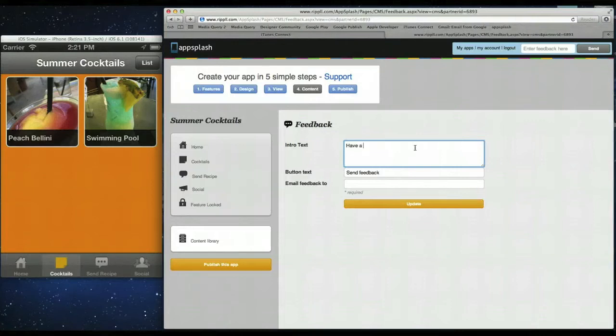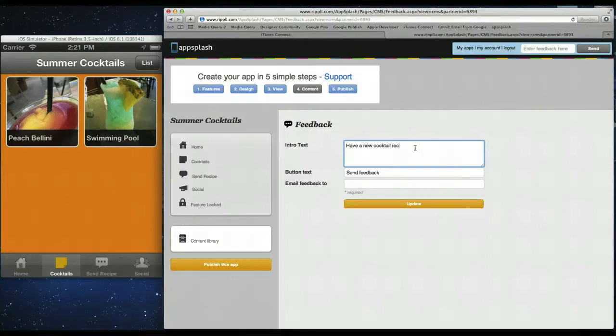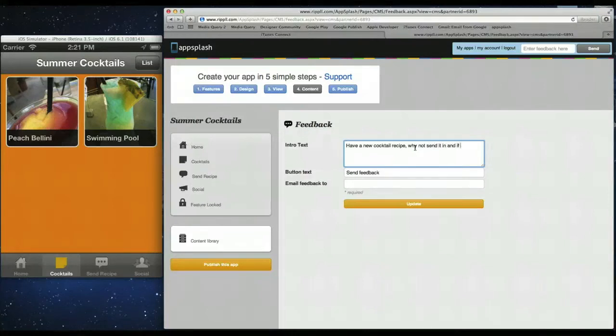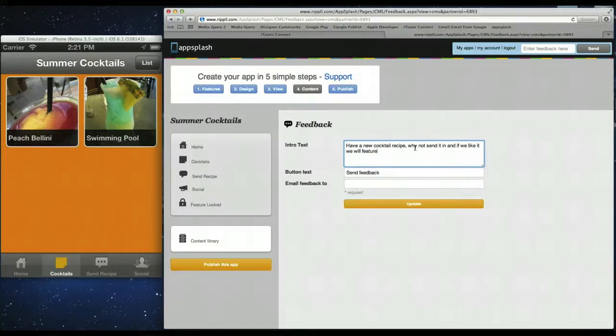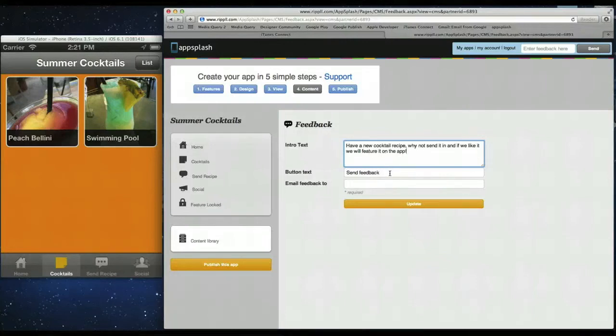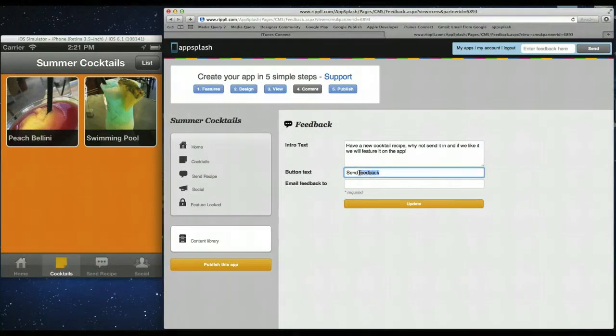So we'll change some of the text. So we can say have a new cocktail recipe. Why not send it in. And if we like it. We will feature it on the app.